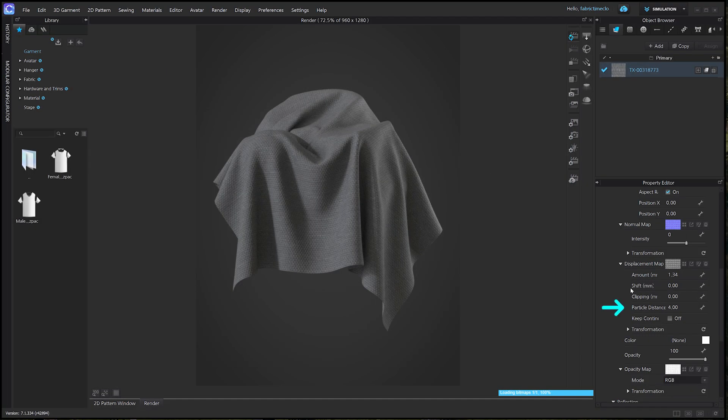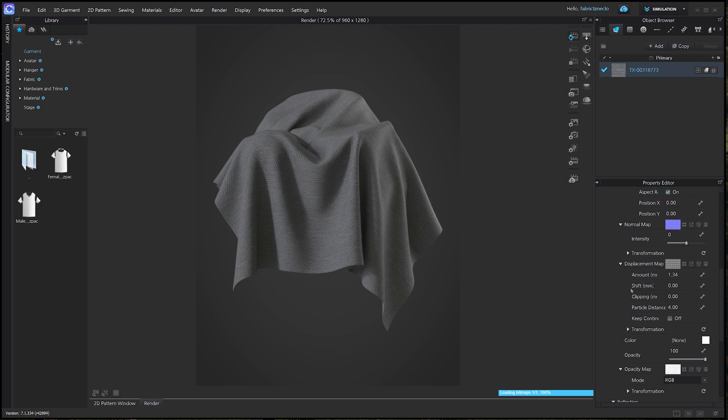By reducing the particle distance, you can also achieve more details, but we won't use this today because we're adjusting the normal intensity. Now let's move on to the normal intensity. Considering how well the displacement is applied, a minor adjustment to the normal intensity would make it even more realistic. Let's put it to 20.